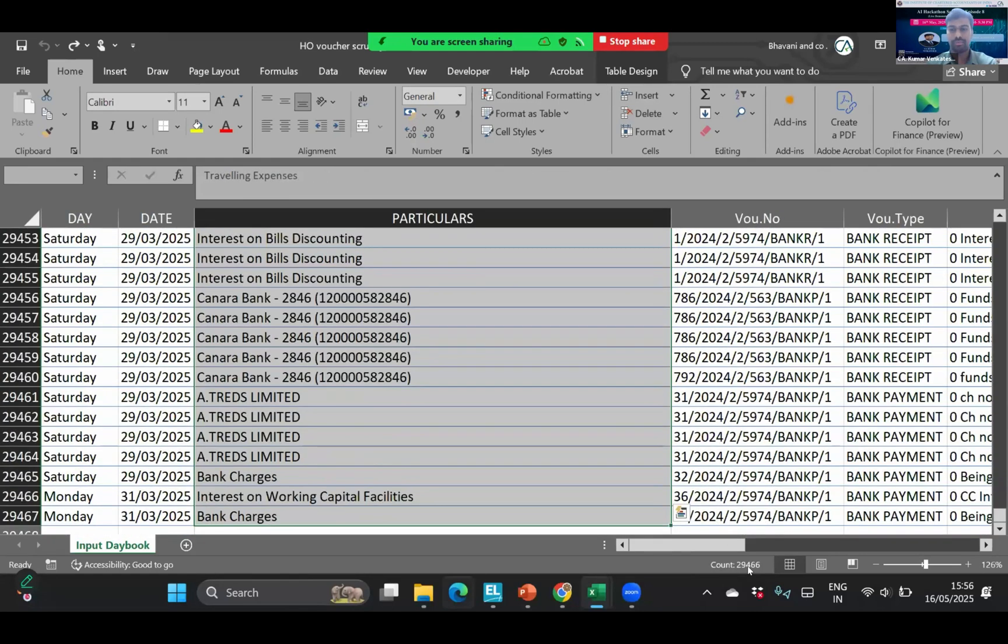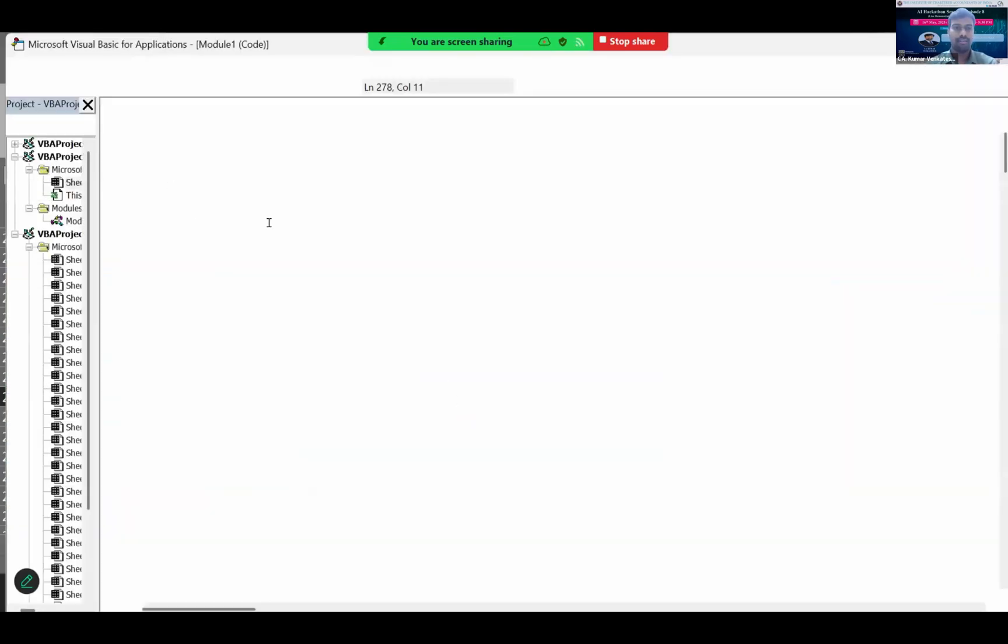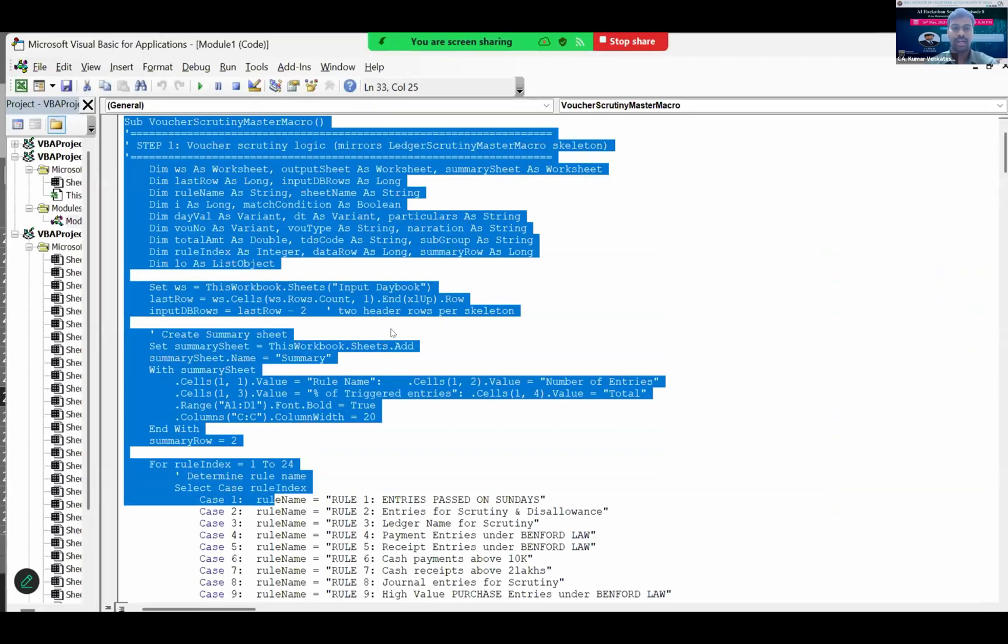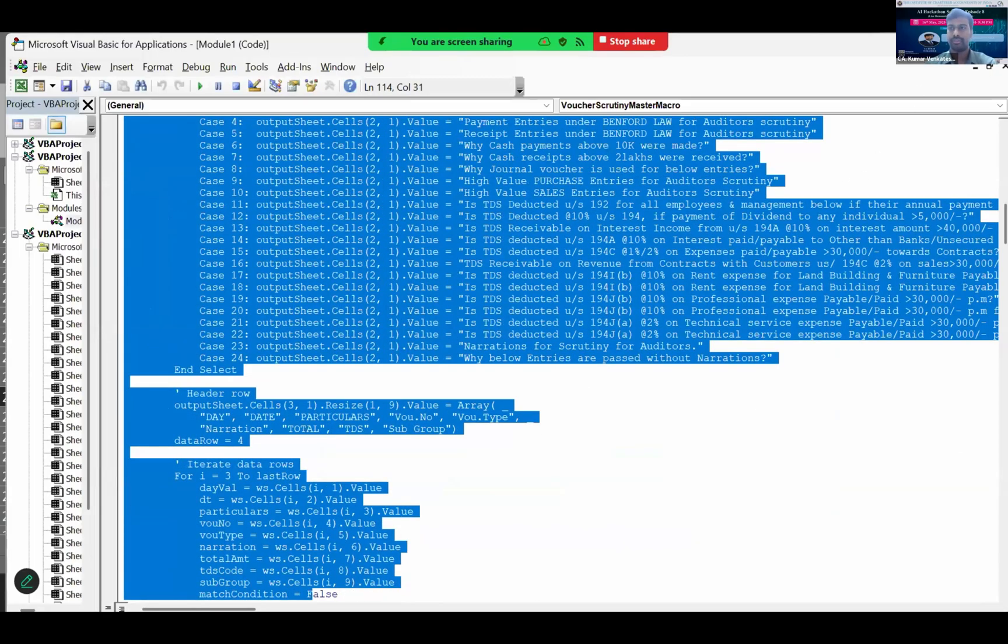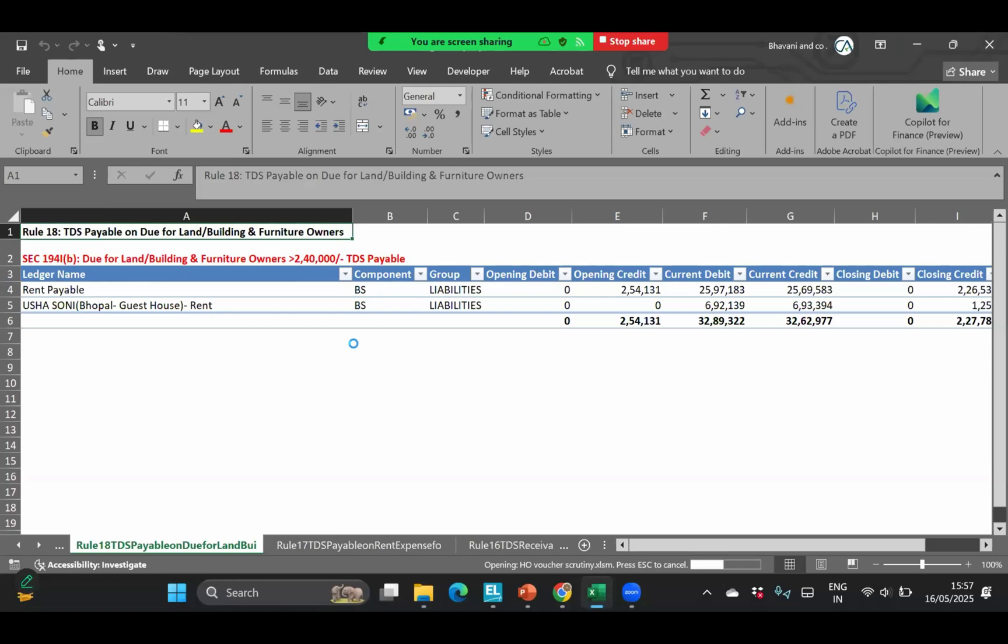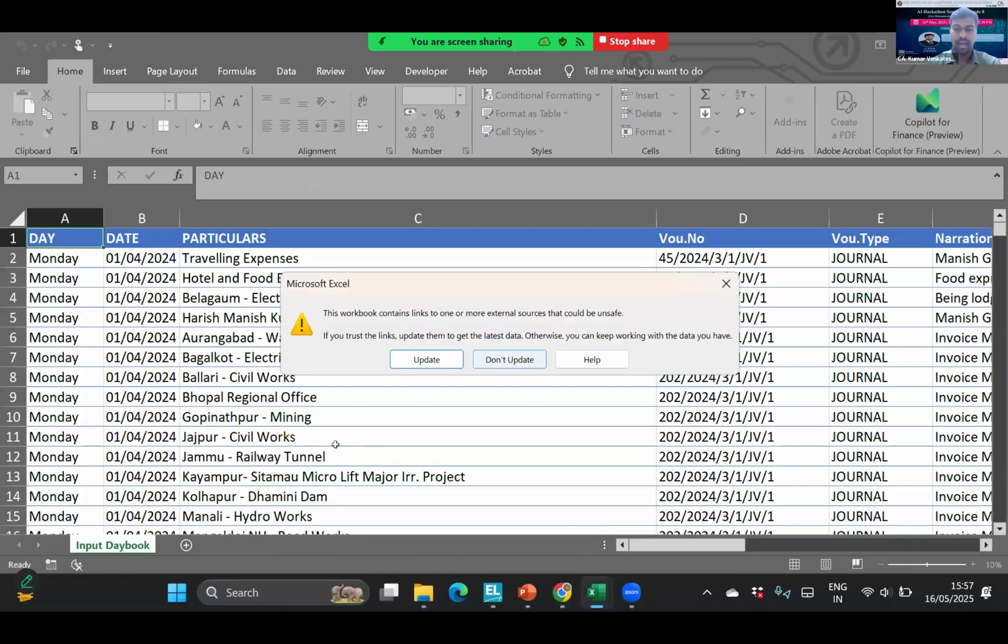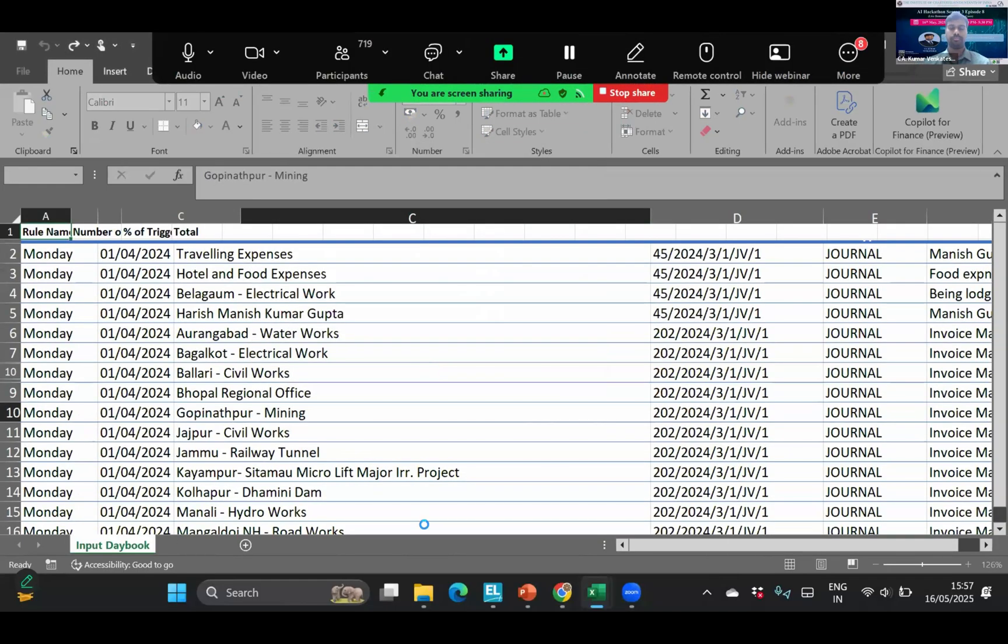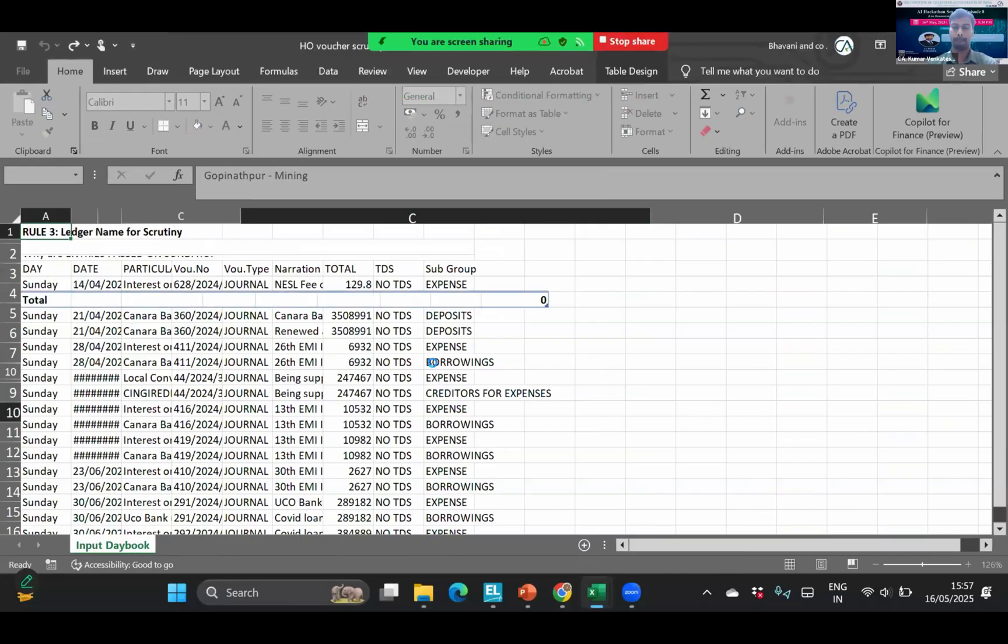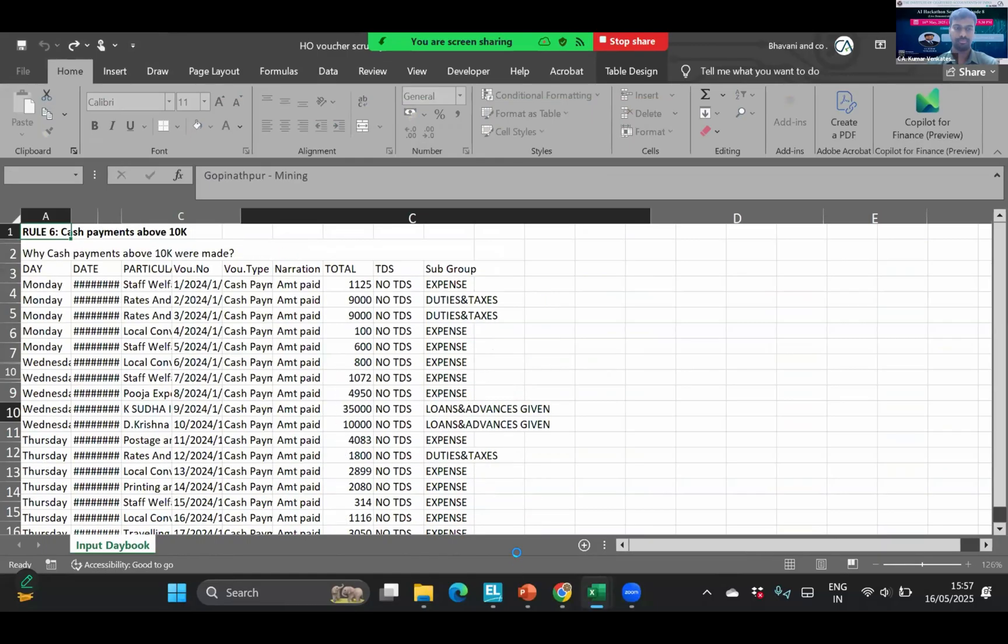Let's see how many vouchers are there in this Excel file. Almost there are 29,466 vouchers. It takes a lot of time if we have to do it manually. And now let's run the voucher scrutiny code on this. Again, if I press Alt F11 here, it's a different code again which I developed using AI by giving various prompts. There are almost 24 criterias that will be checked on each voucher entry and a separate sheet will be populated. As of now only input day book is there. I'm just running voucher scrutiny.